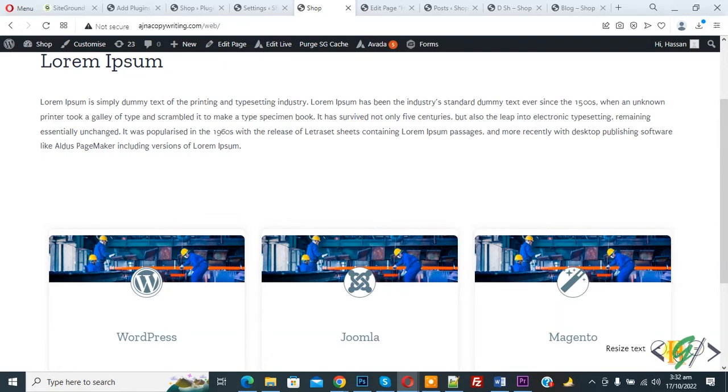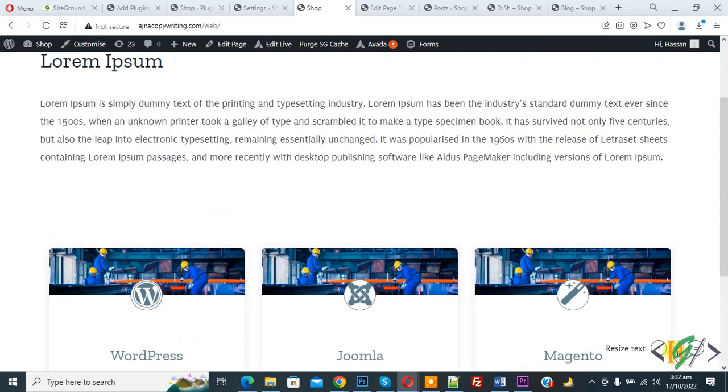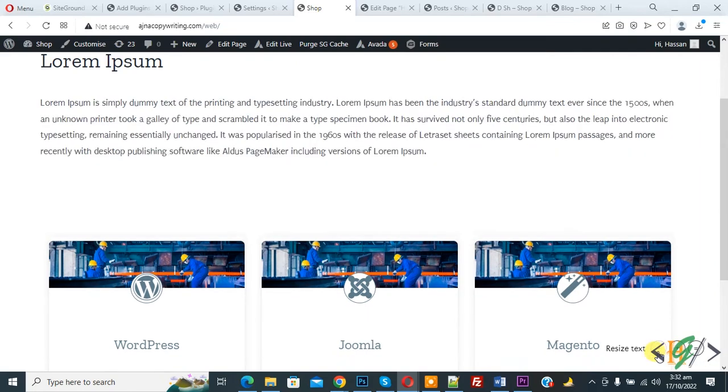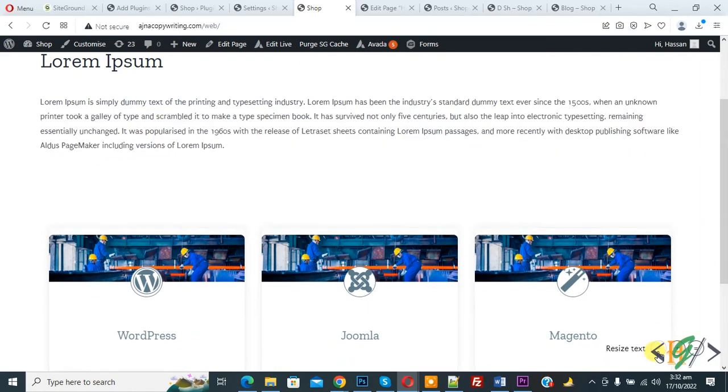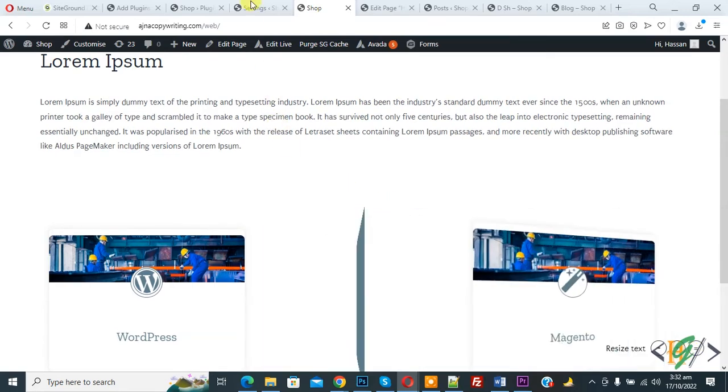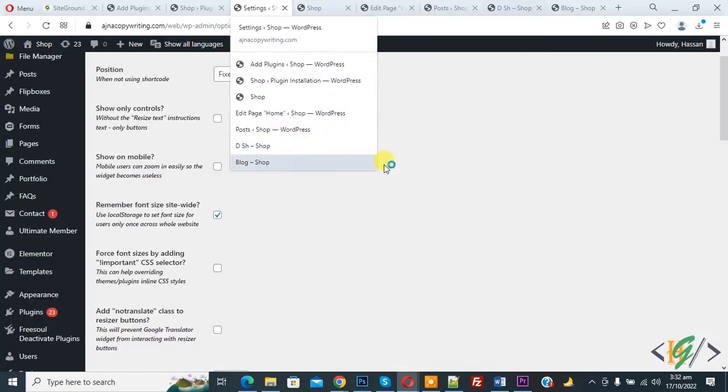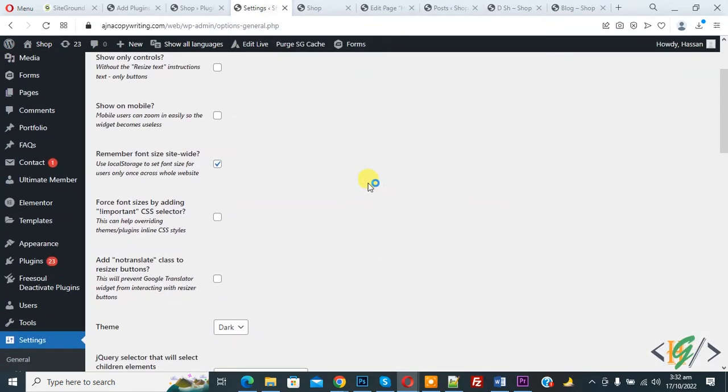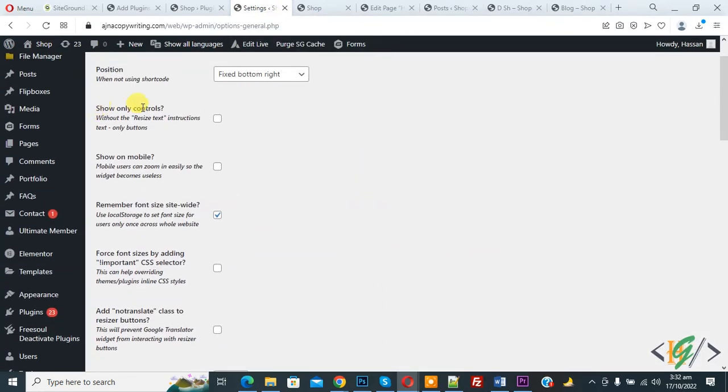If you want to increase font, click on plus icon. If you want to decrease font, then minus. If you want to reset font, click on equal. Now go to dashboard again.